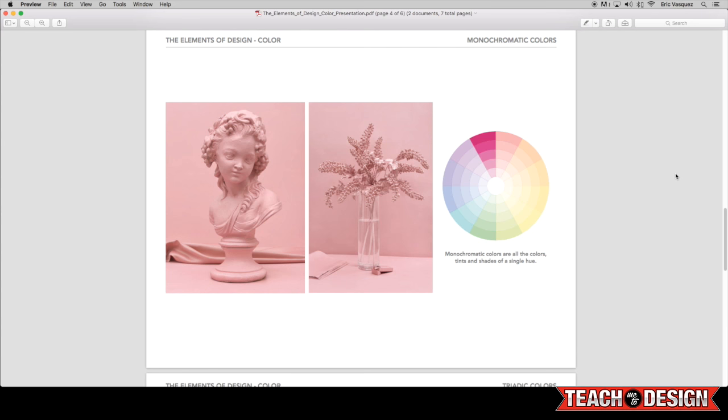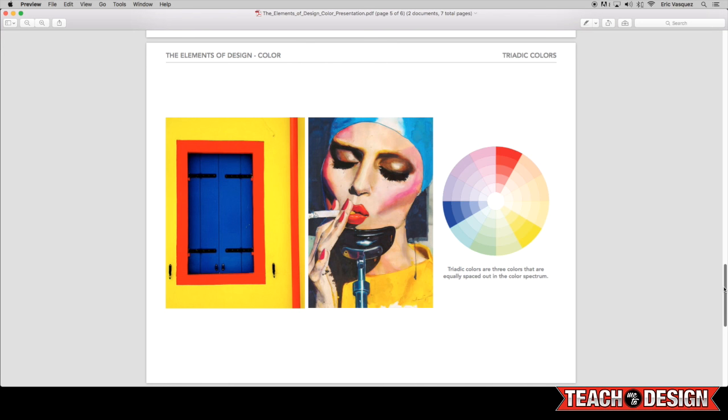All right, from here, we have what are called triadic colors. Now triadic colors are interesting, they're very bright and they have a different effect than complementary colors because instead of just using two colors like complementary colors or one color like monochromatic colors, these are a combination of three colors, hence the name tri and triadic. So what these are basically three colors that are equally spaced out in the color spectrum. So if you look at the color wheel, you'll see I have red, yellow, and blue highlighted.